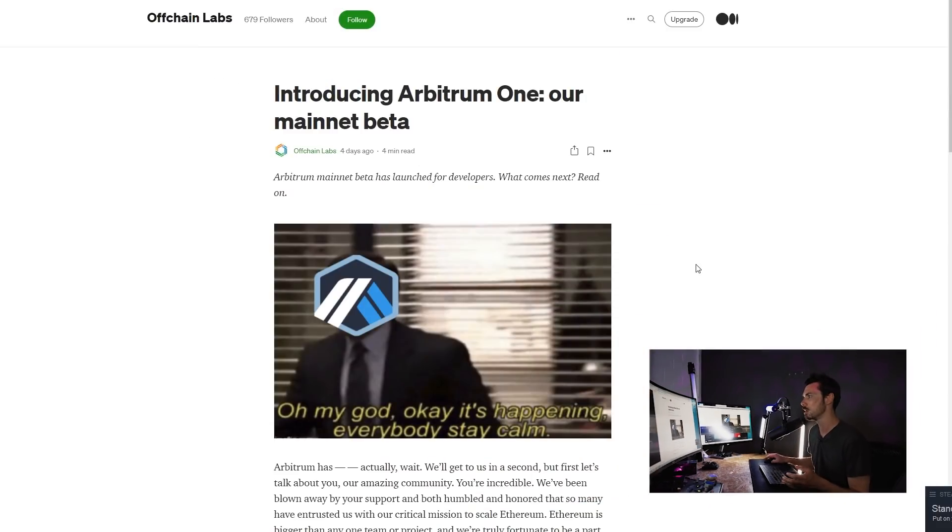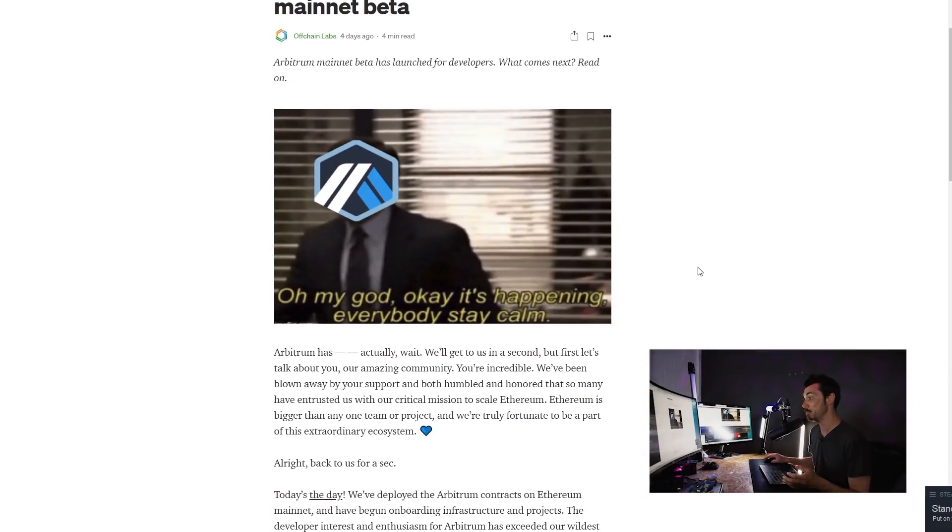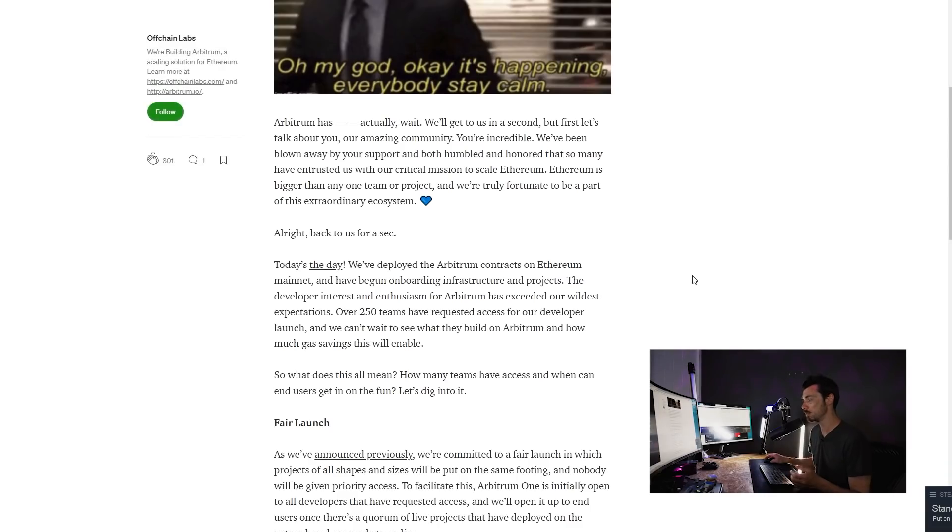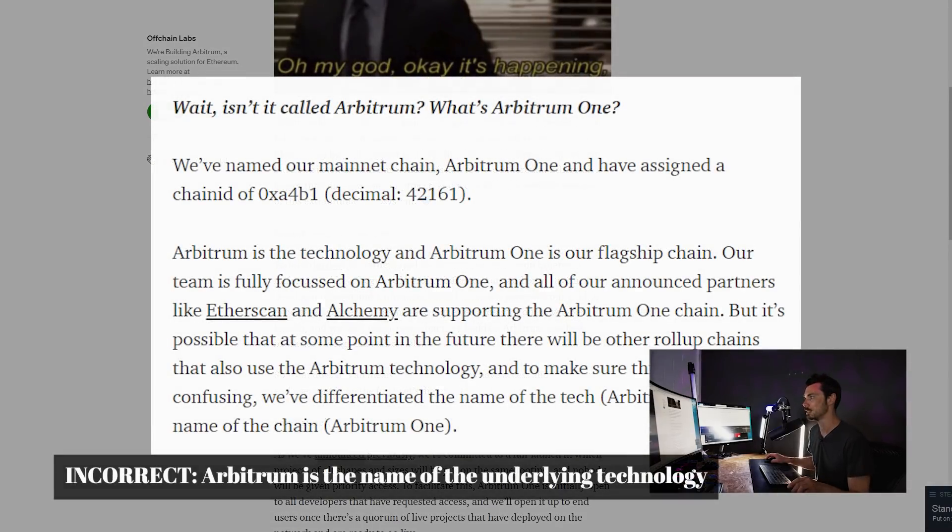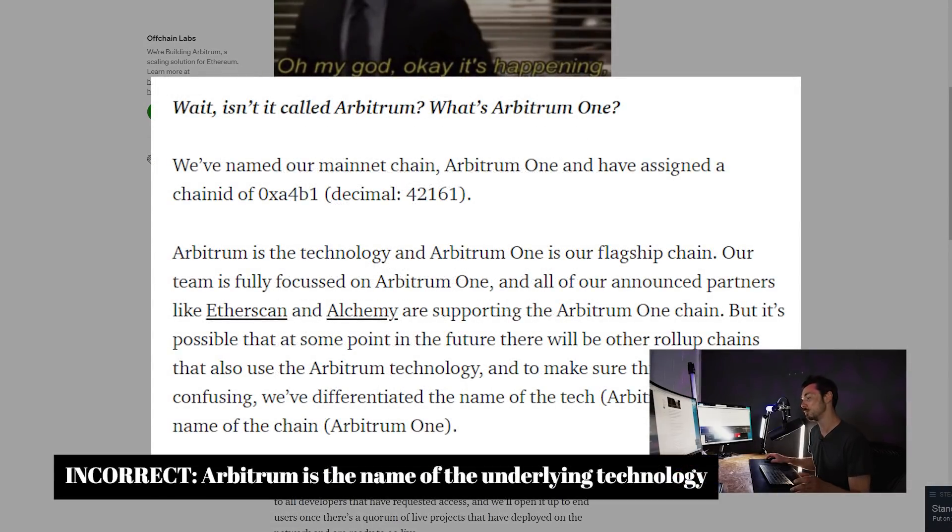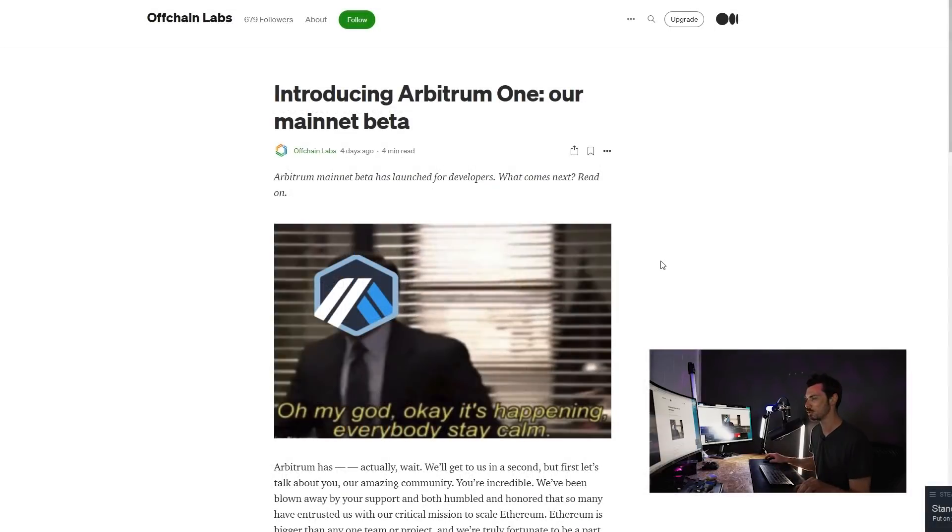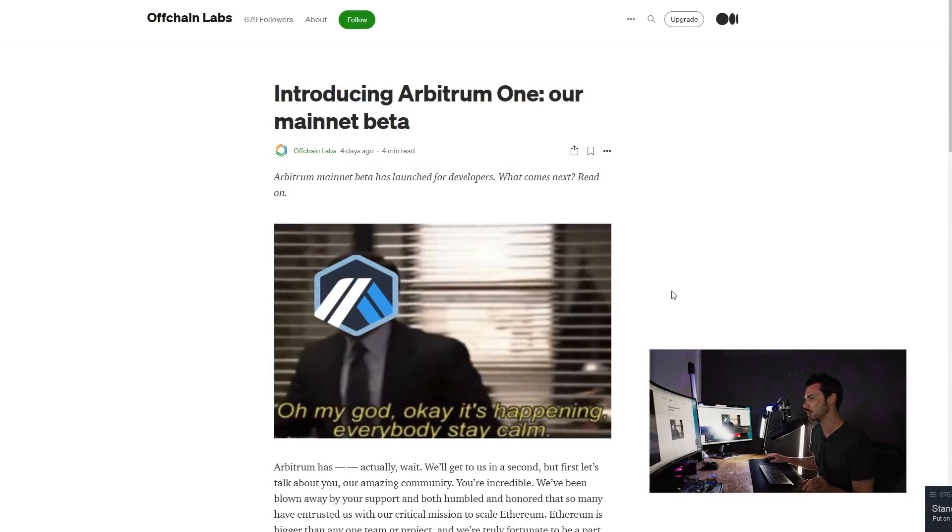And they have just released Arbitrum on mainnet, which is their Arbitrum 1 mainnet beta. Why is it called Arbitrum 1? Well, that's the name of the chain. Arbitrum is the company that makes it, that supports it. And Offchain Labs is the company that has built Arbitrum. A bit complicated, but there you go.